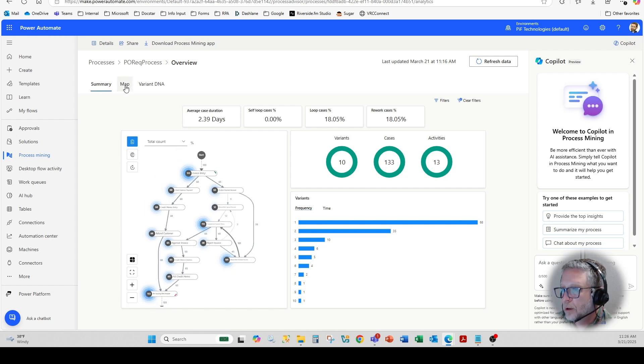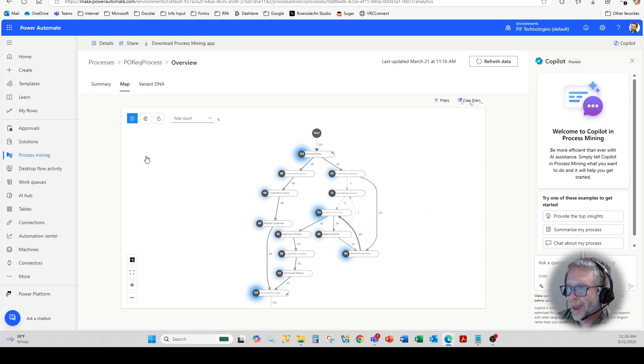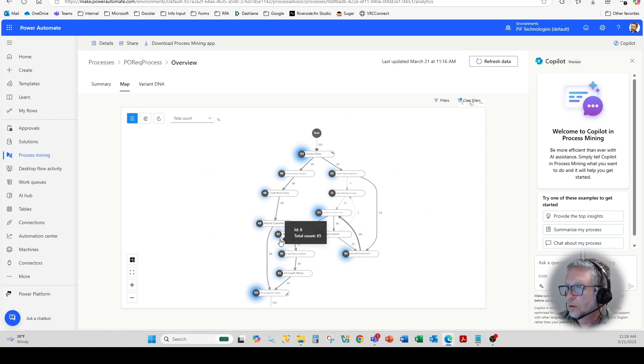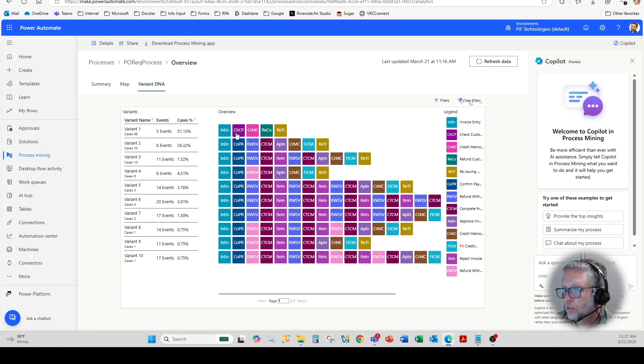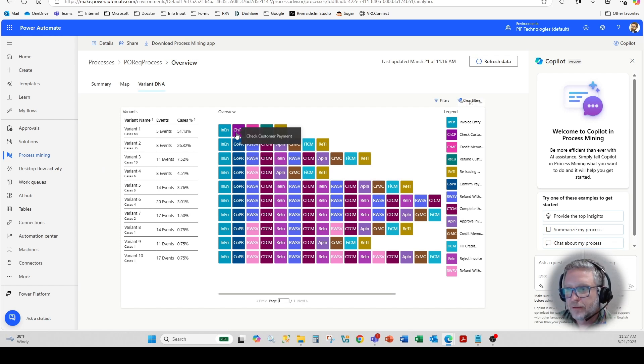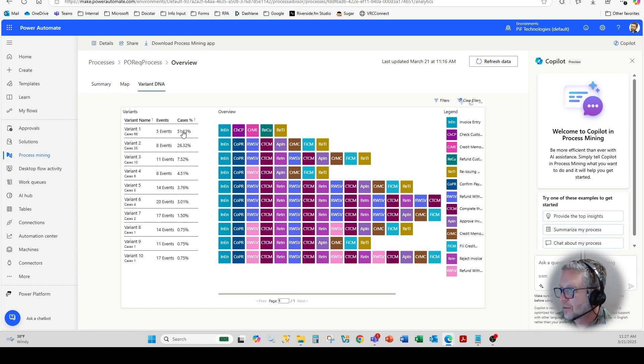Now, the nice part here is you can go right into the maps, you get a larger look and feel. And you can also use the variant DNA, which is basically showing each step of the process and how long it takes and how many cases of that.